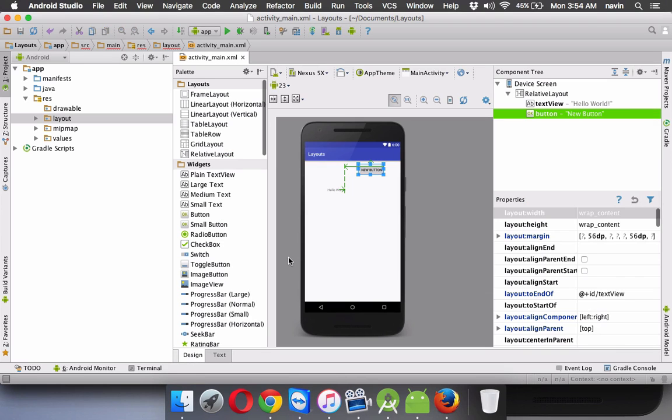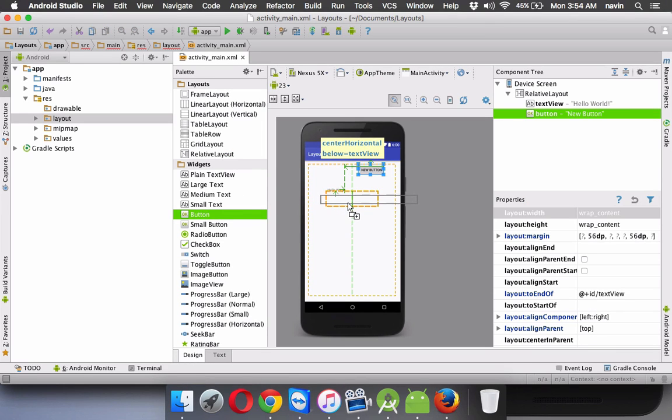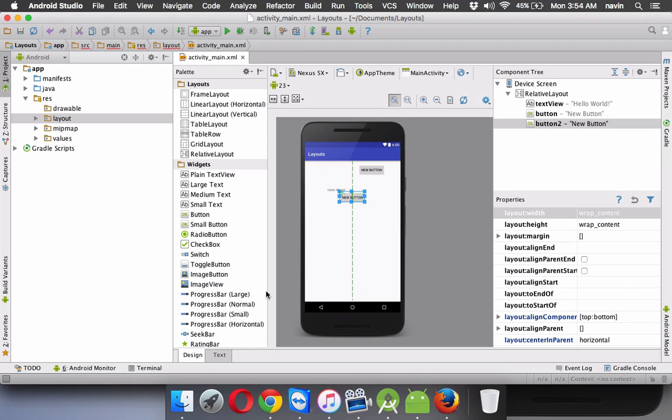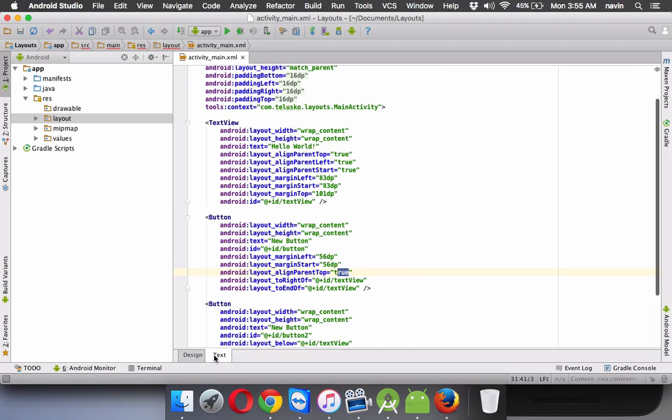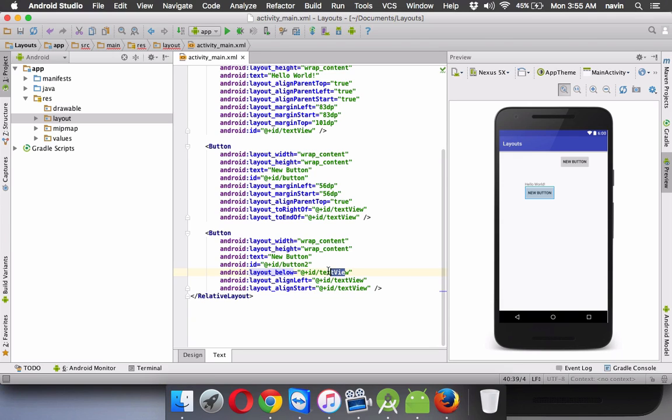So if I take a new button, if I keep it below this text view, you can see it's below the text view. And if I go to text, this button says now layout below, that is your text view.